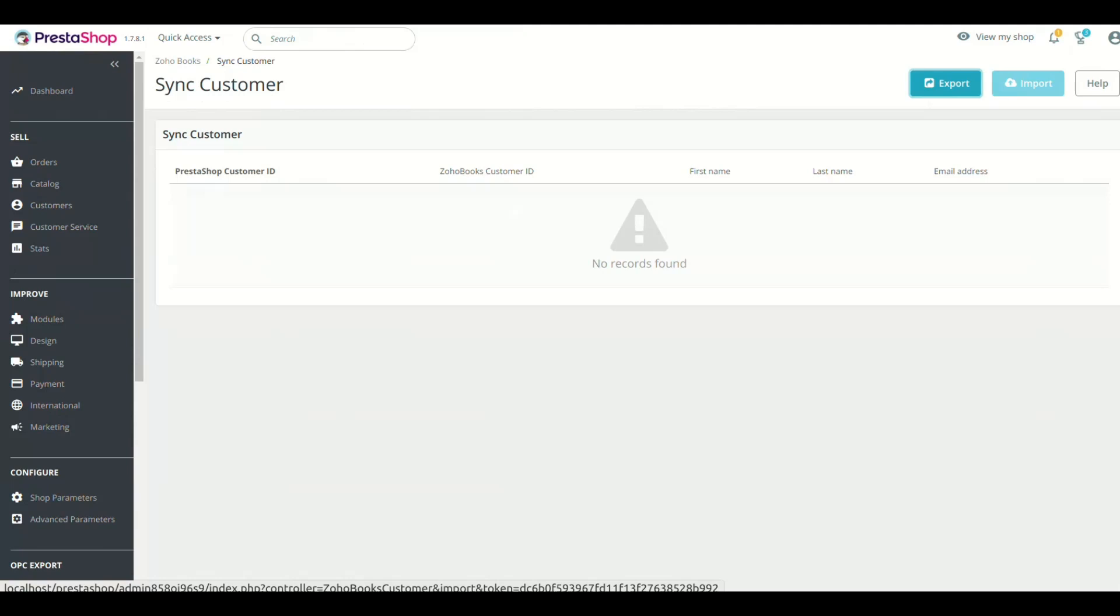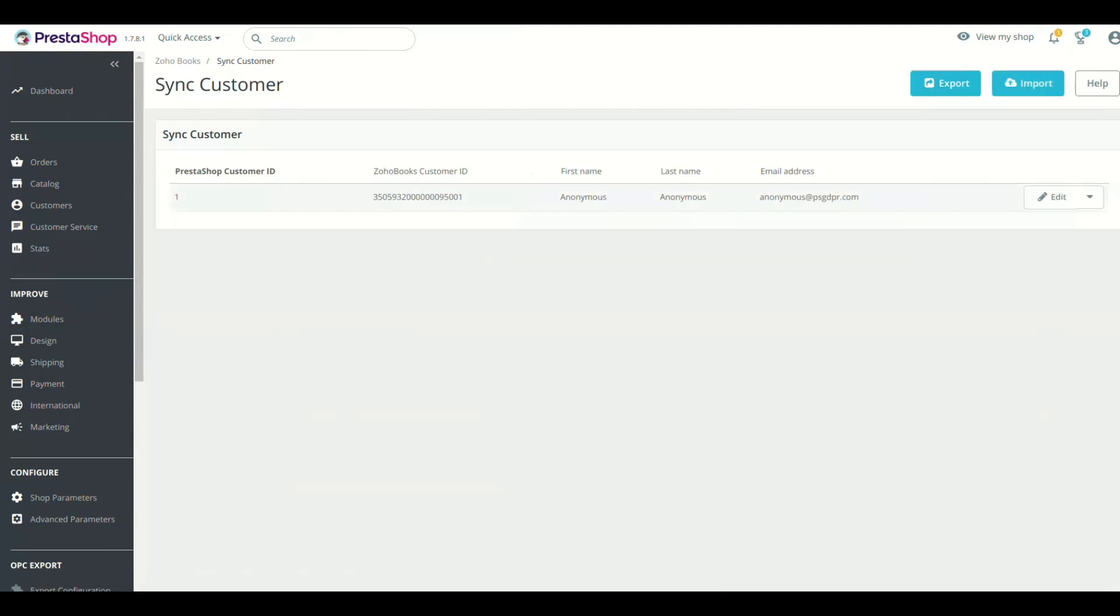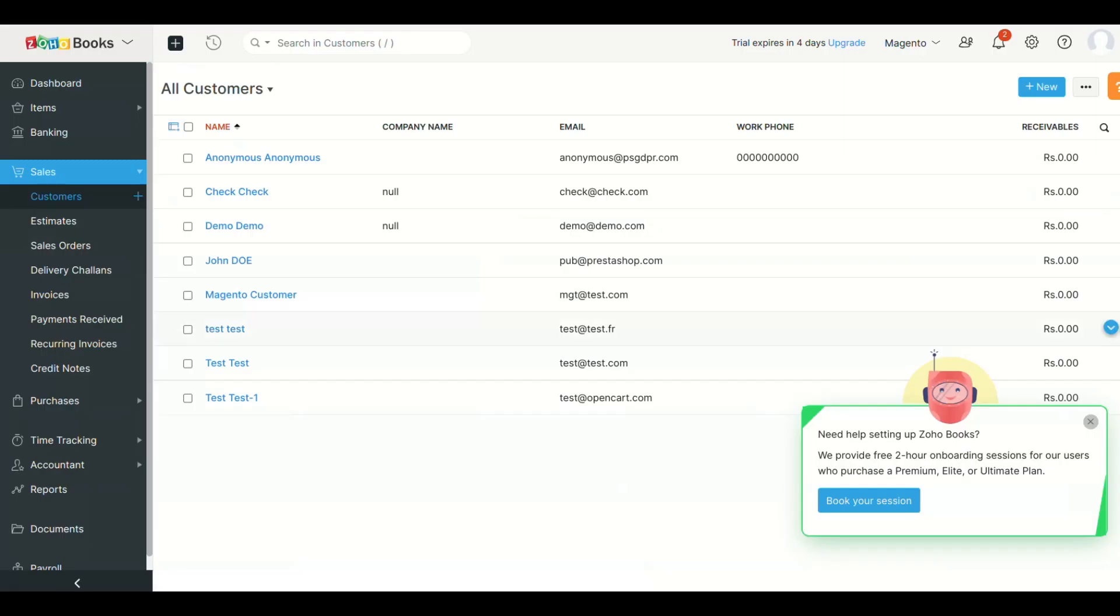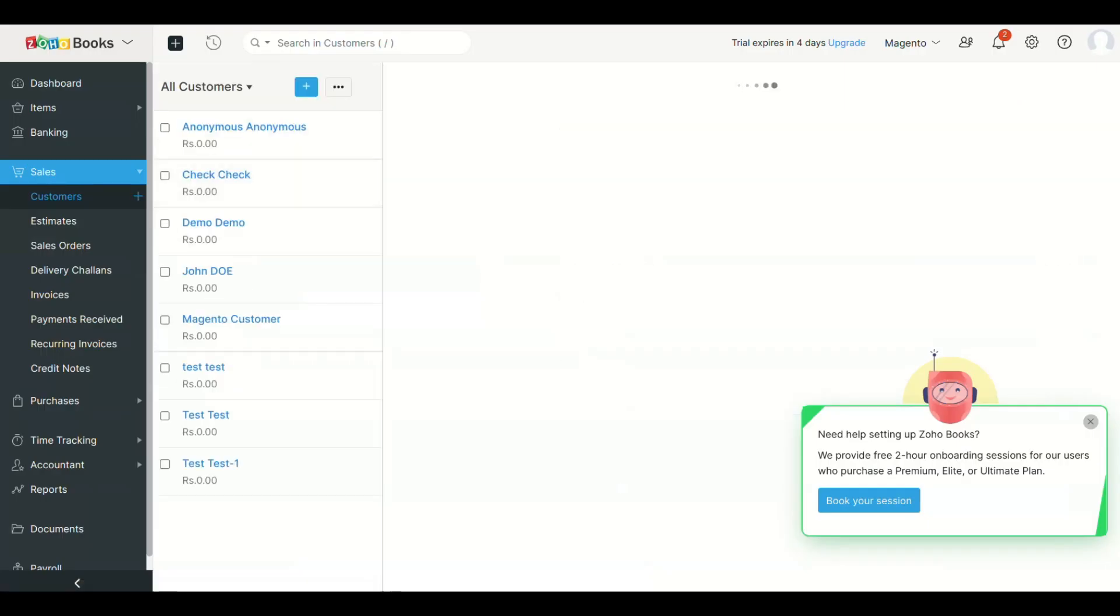We have already synced the customers, you can see the synced customer list is present. Let's see them in Zoho Books also. See customers are present in Zoho Books.